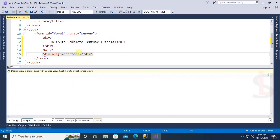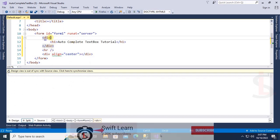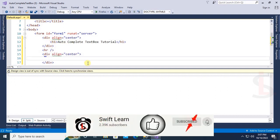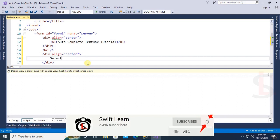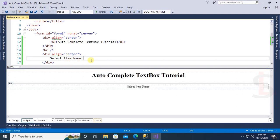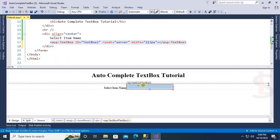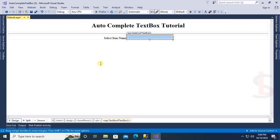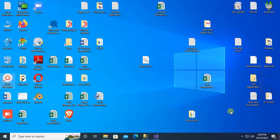Now I'm going to add a text box, then add the AJAX Toolkit DLL reference, and then add the AutoComplete Extender to the text box. The field will be 'Item Name' — I will add item name in the AutoComplete text box. Add a text box from the toolbox; the text box is now added.